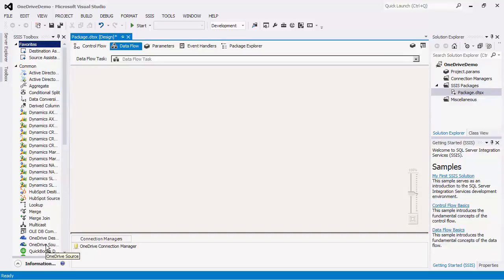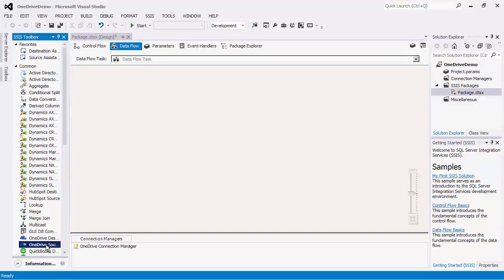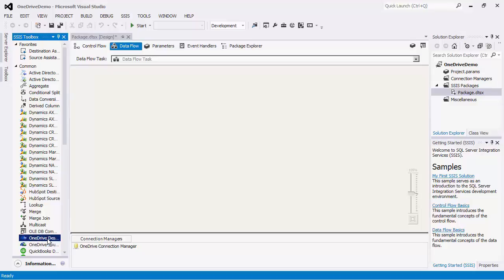The first component we will discuss is the source component, which is what you would use to read data from the OneDrive server. Later in the demo, we will show you the destination component, which is what you will be using to write data into OneDrive.